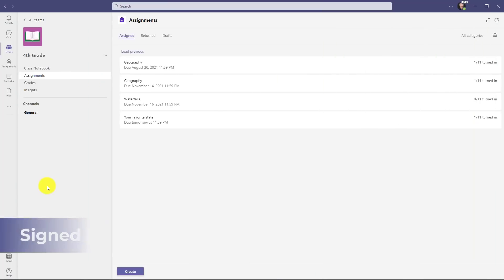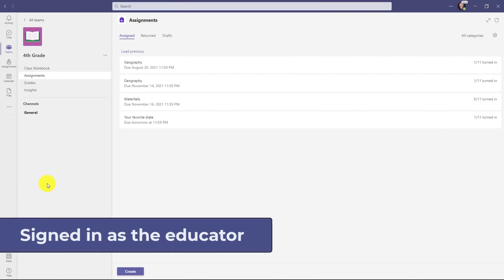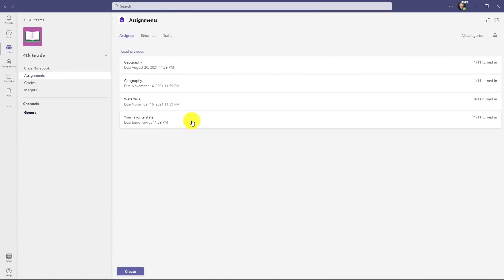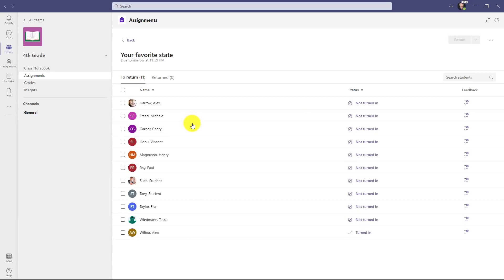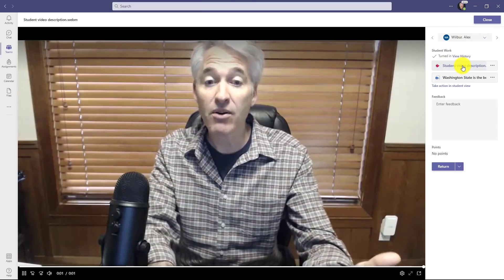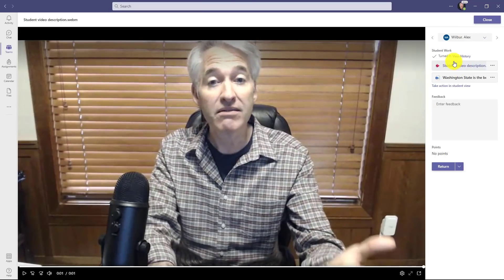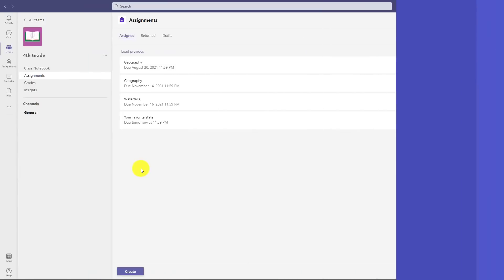Now I'm signed back in as the teacher and I'm going to open up this assignment, your favorite state, and we'll go down and open up Alex Wilbur. I just turned in as Alex the student. Make a quick recording. So there's my video. I could also click on the document to bring that up and then I can just give feedback like I normally would and return.